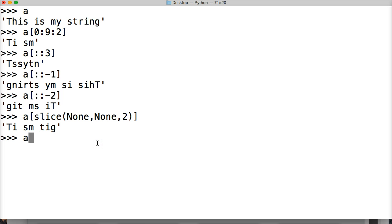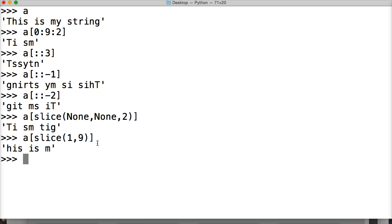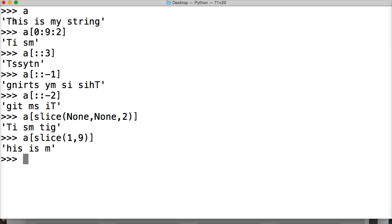We can also do a[slice(1, 9)] — start at 1, end at 9, and we don't want any stepping. Hit return — this is 'his my st'. We start at 1, which is H, and we end at 9 — counting up to index 8 — which stops before Y and shows us up to M.